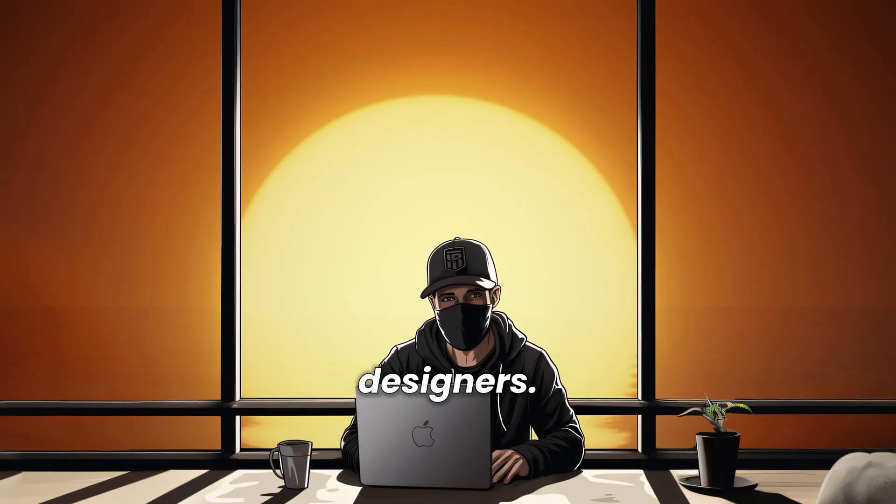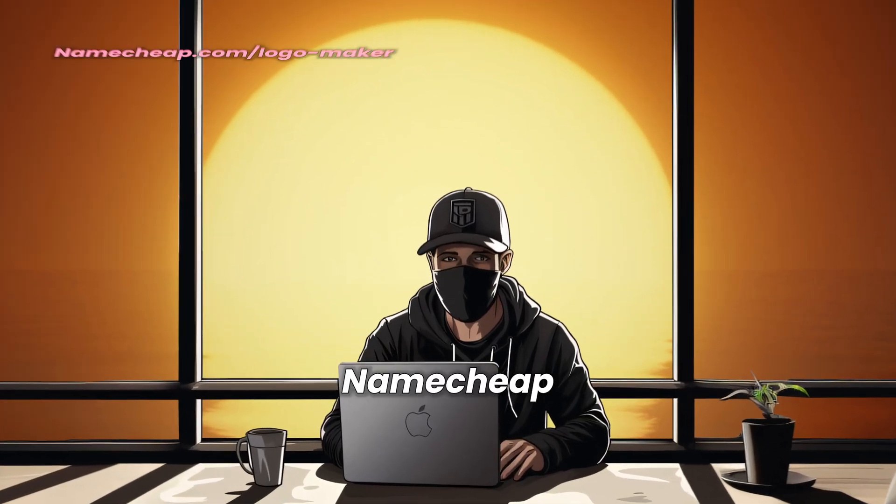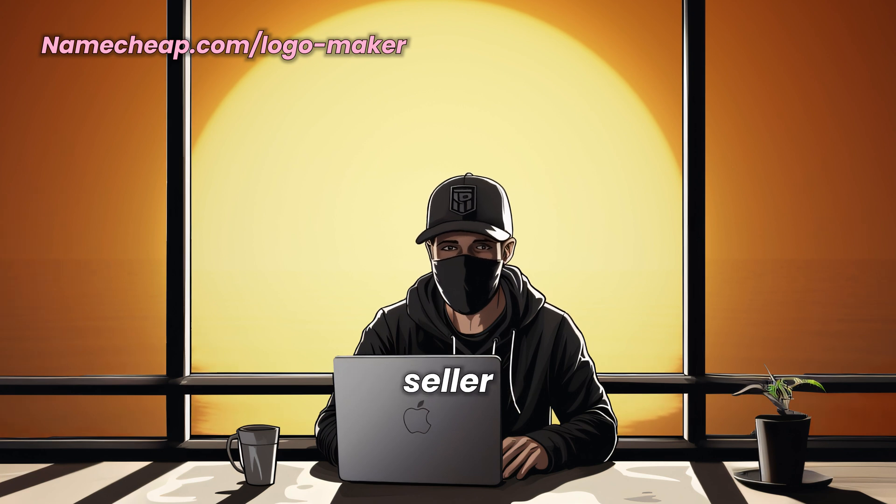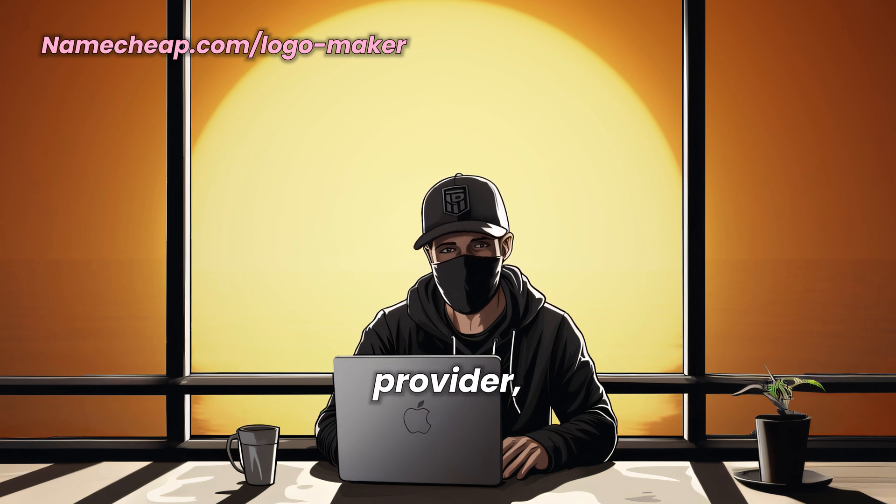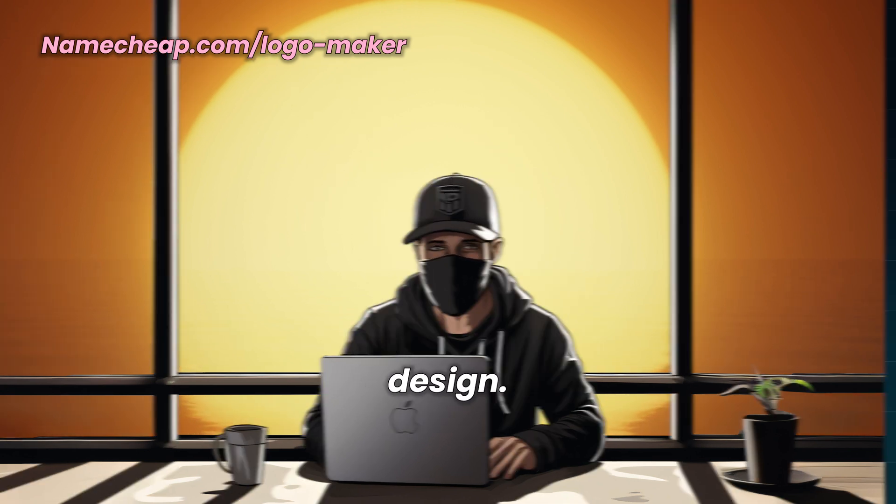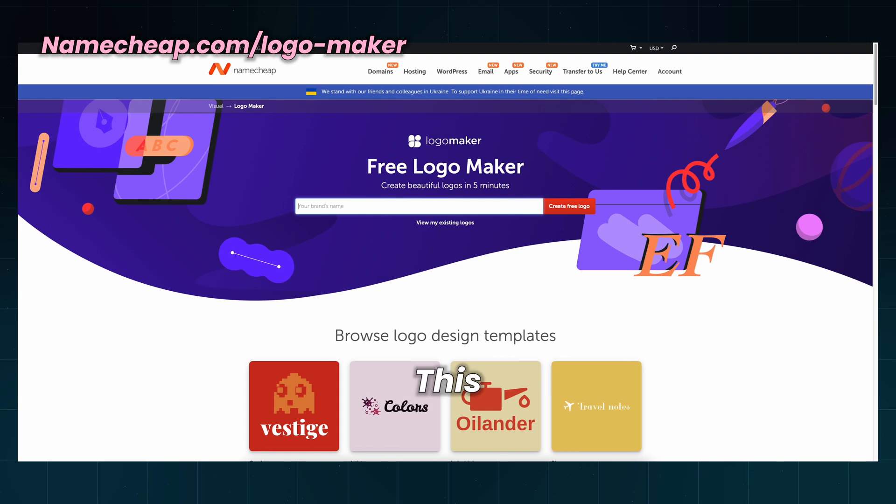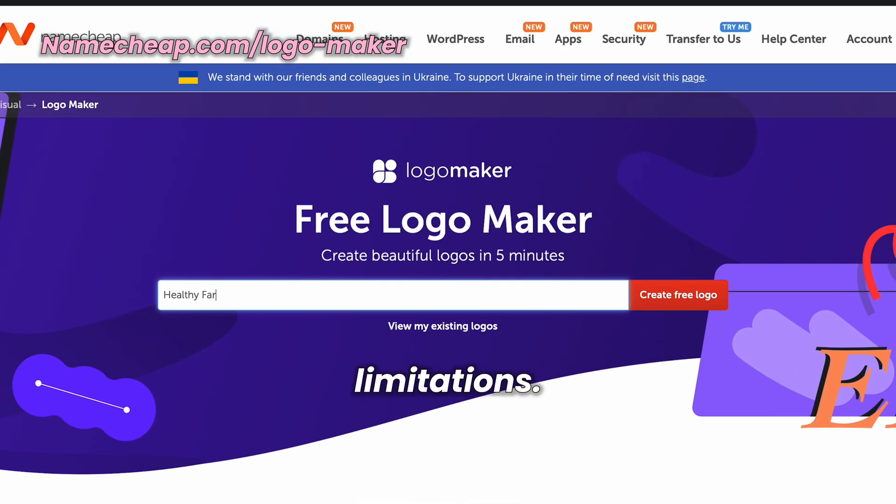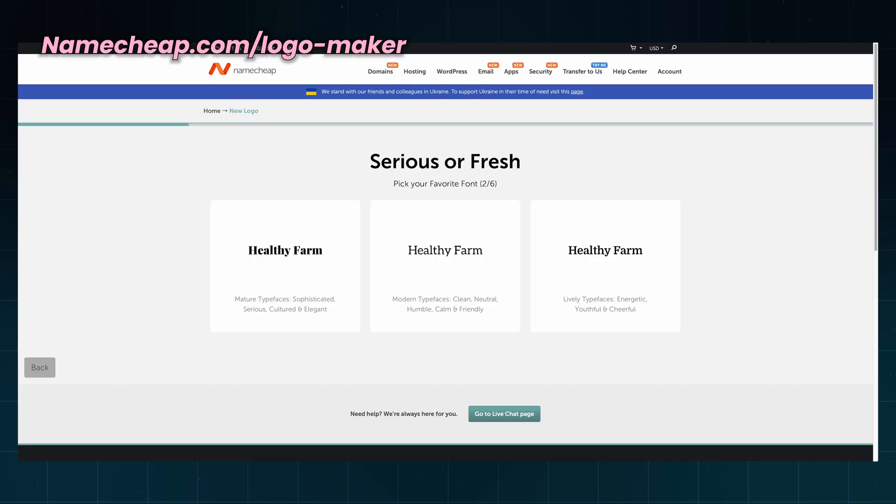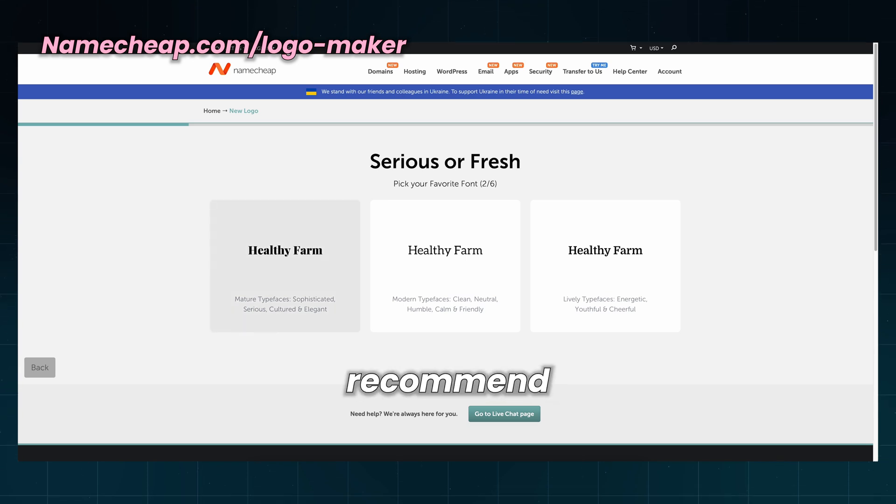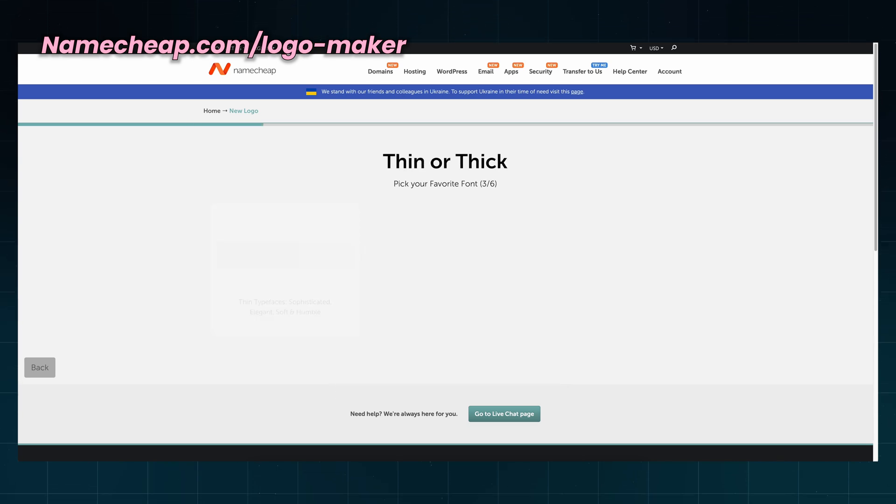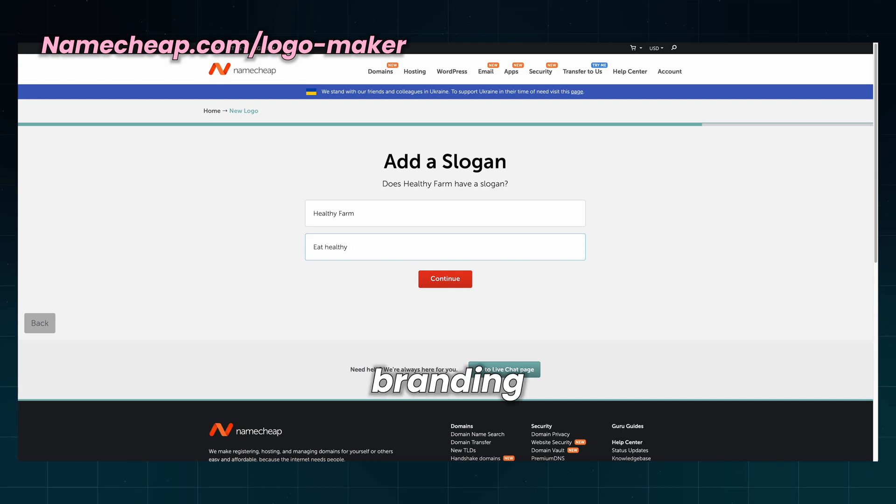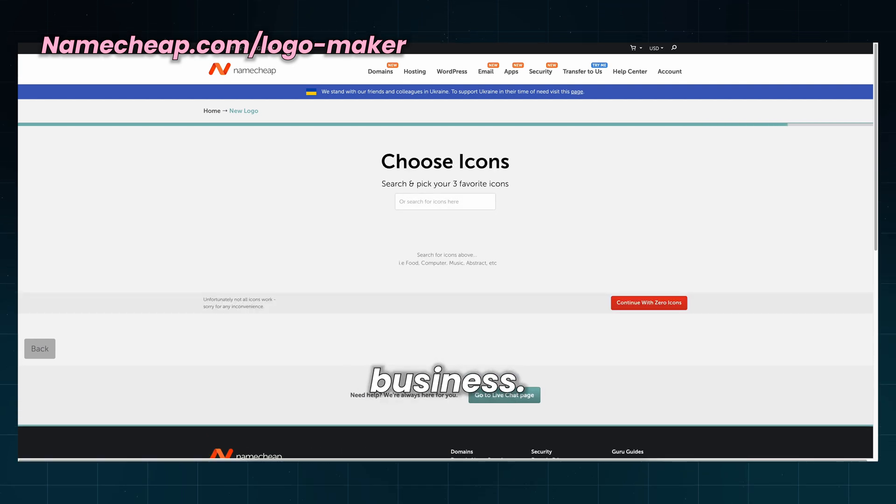Moving on with logo designers, Namecheap is a well-known domain seller and hosting provider, but they offer free logo design. This one is really easy to use, but it has some limitations. If you want a fast and free solution, then I recommend Namecheap. I will use this to create a logo and branding for a farmer's business.